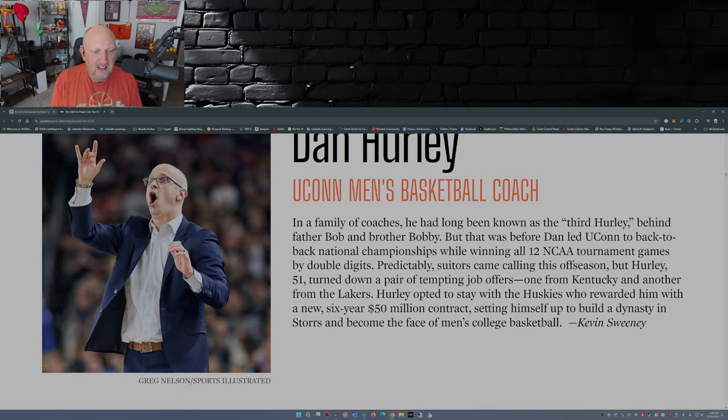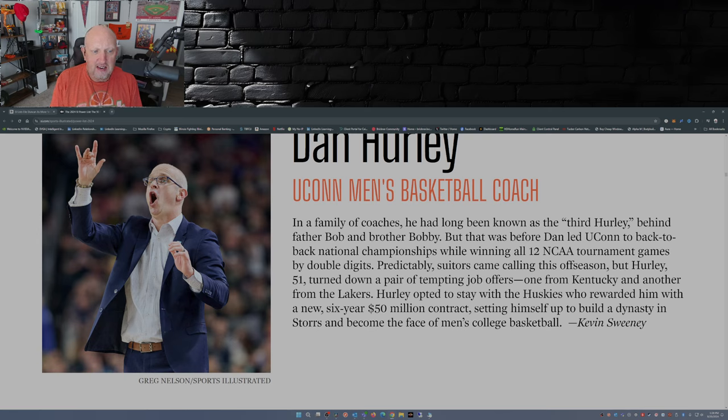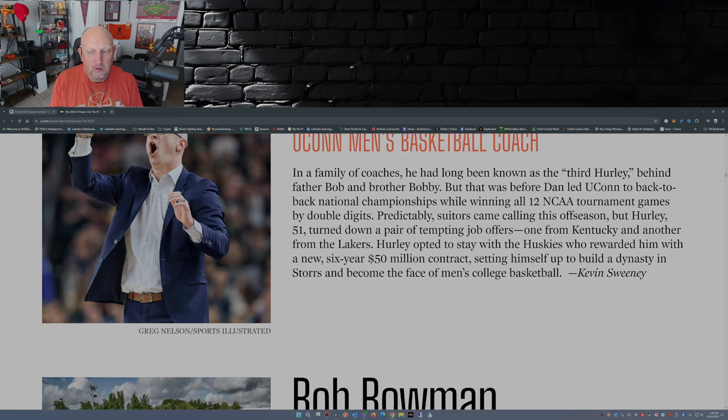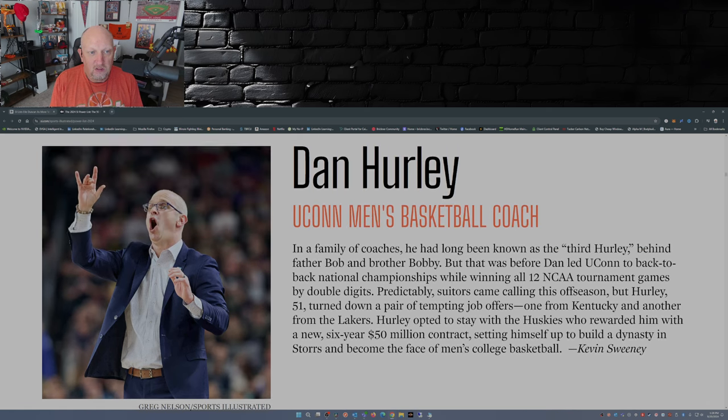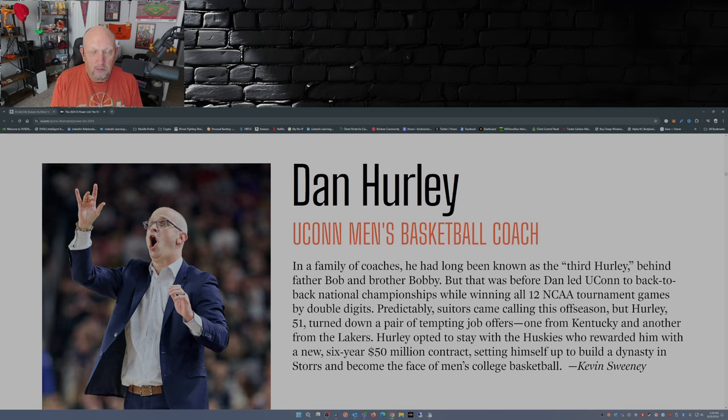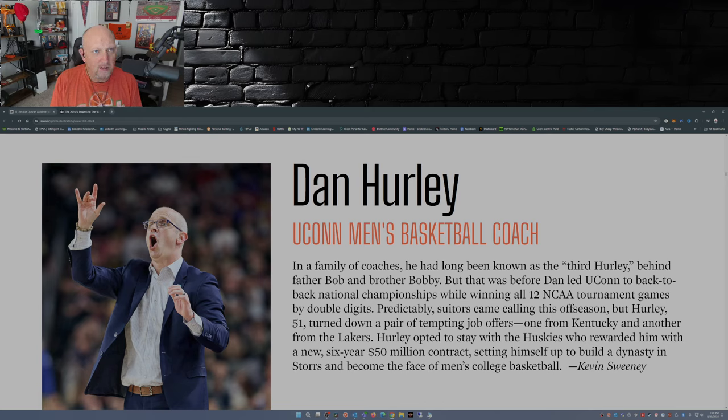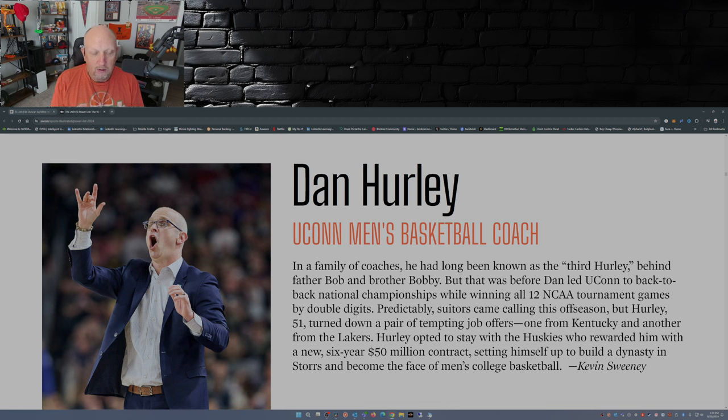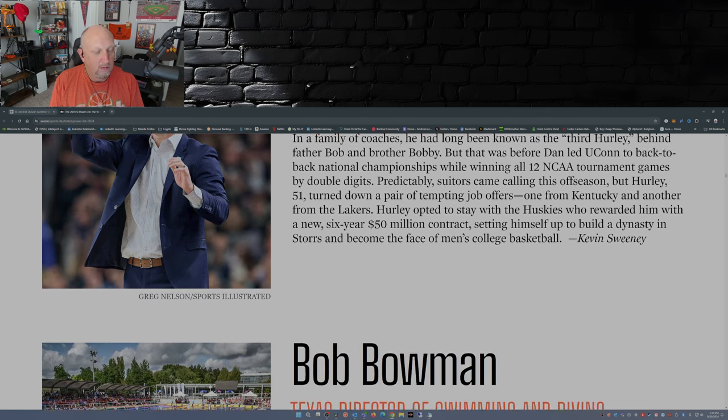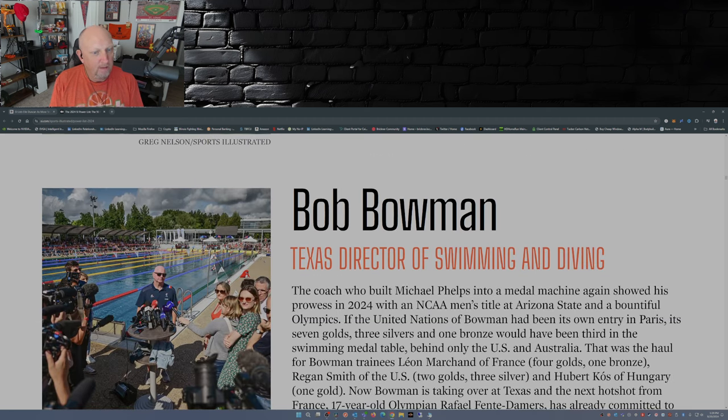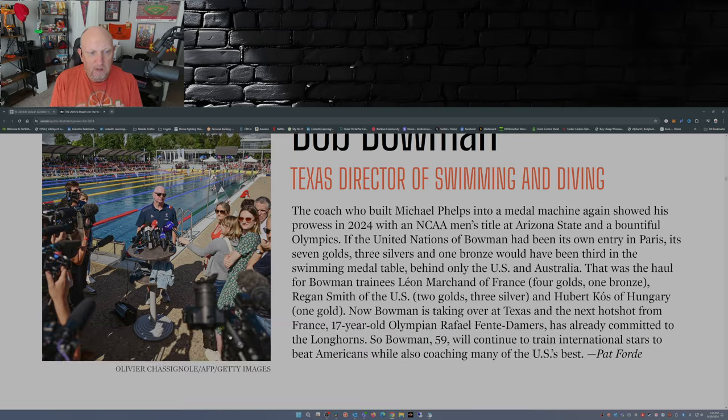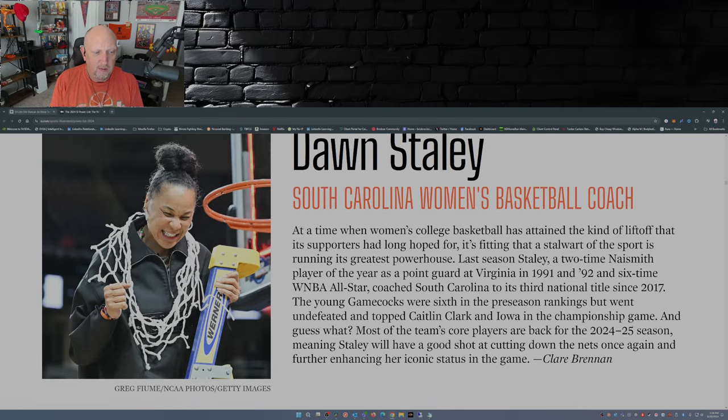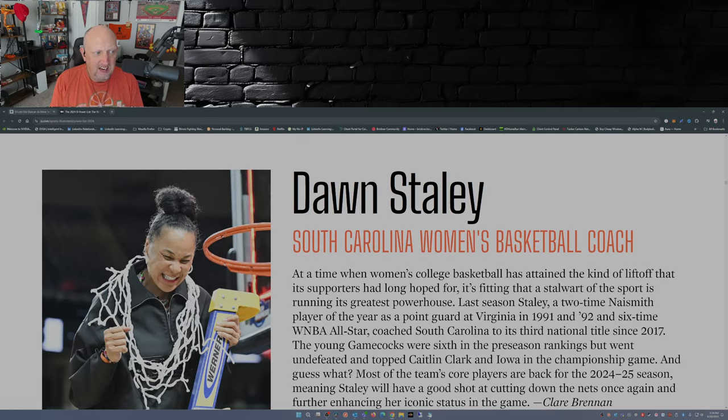Simone Biles, I would expect. Dan Hurley. I mean, yeah, he's won back-to-back national championships, but what else has he done? I mean, you could say the same thing about other coaches going back as far as, you know, John Wooden. Why wouldn't John Wooden be on this list? You want to talk about icons and legends?